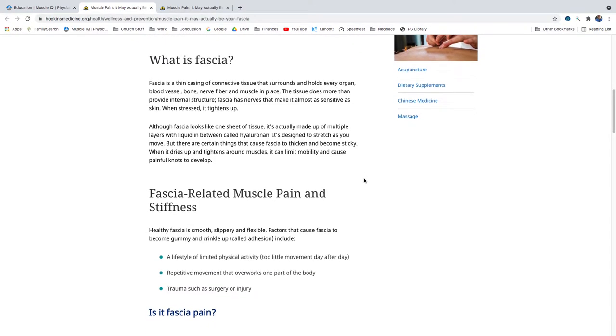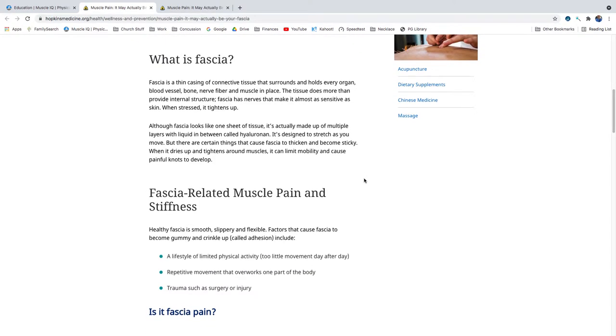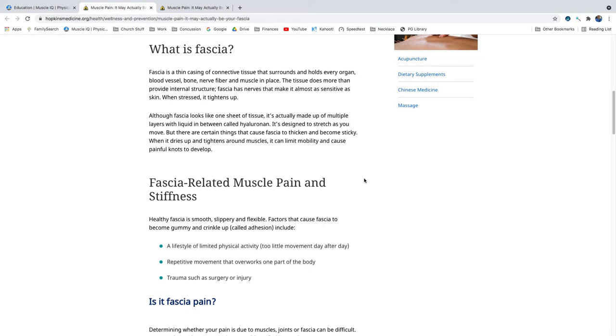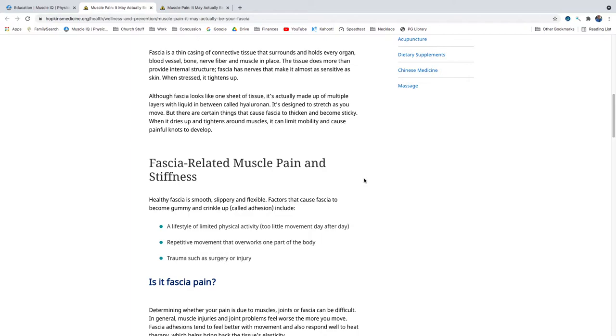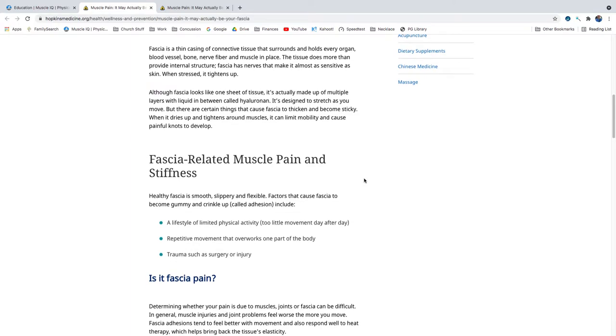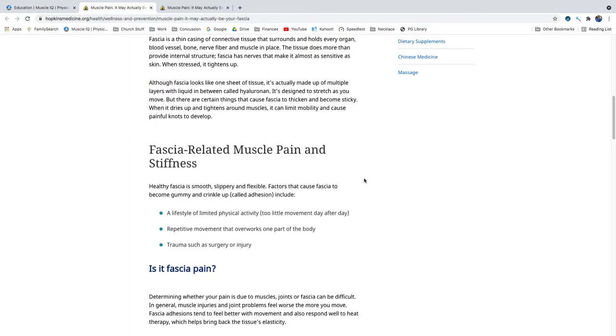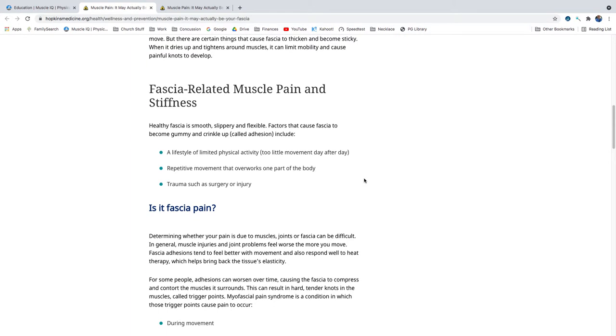Although fascia looks like one sheet of tissue, it's actually made up of multiple layers with liquid in between called hyaluronin. It's designed to stretch as you move, but there are certain things that cause fascia to thicken and become sticky. When it dries up and tightens around muscles, it can limit mobility and cause painful knots to develop.